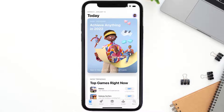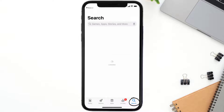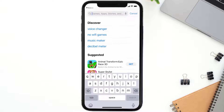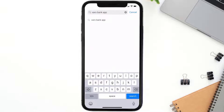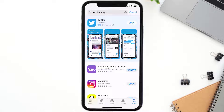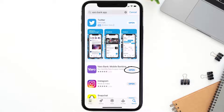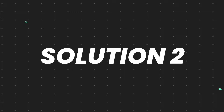Open up the App Store on your device and tap on the search icon in the bottom right corner. Search for the Vero Bank mobile app, and if you see the update button right next to the app name, simply tap on it to make sure you're running the latest version.